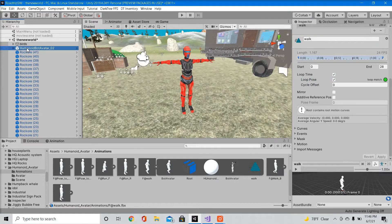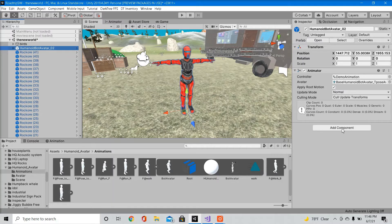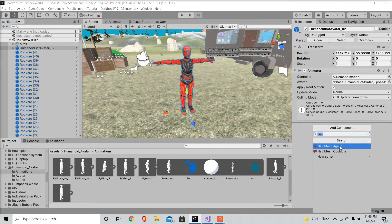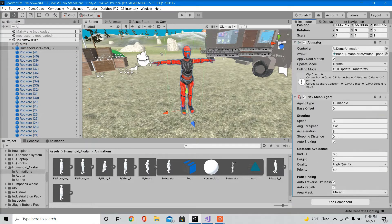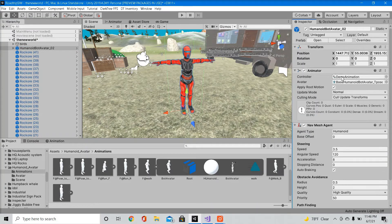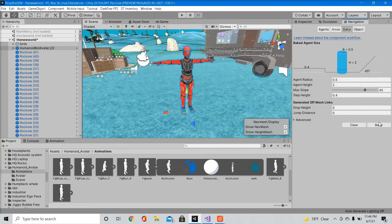So now we're going to go back to our character. We're going to add a nav mesh agent. Now once you add that, go to your navigation tab and make sure you bake your navigation.